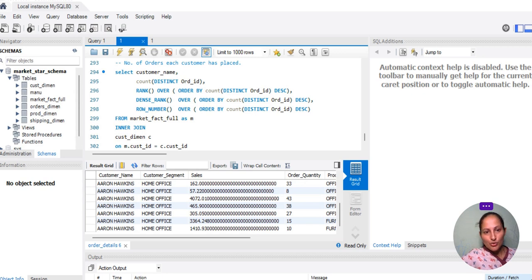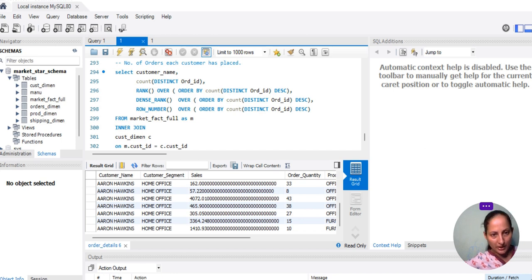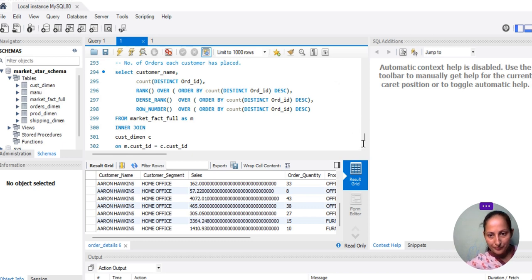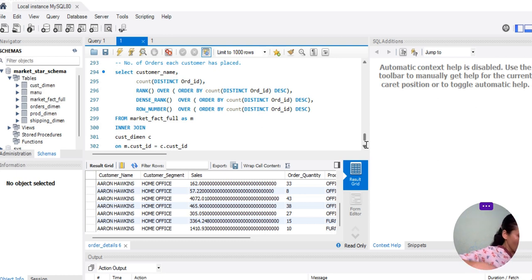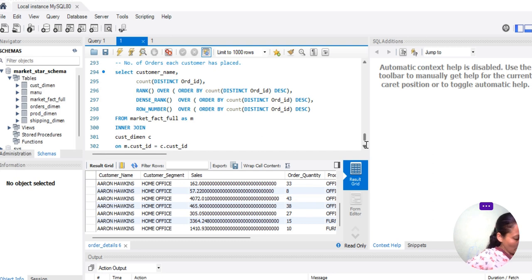Hello friends. Now it's time to see the ROW_NUMBER function practically — how to use ROW_NUMBER practically — and see the difference between all three analytical functions: RANK, DENSE_RANK, and ROW_NUMBER, and what is the advantage of each. We will find out the number of orders each customer has placed and rank customers based on their number of orders.